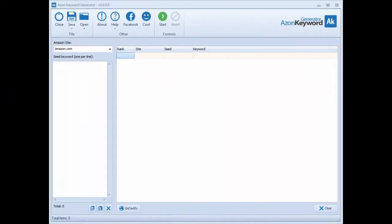In this video I'm going to demonstrate how to use the features of the brand new Azon Keyword Generator 3.0. We do have other older videos on this page for previous versions of this software, and I recommend watching those as well because they show some really cool methods on making money with Amazon. But for this video, let's concentrate on the new features we've integrated.